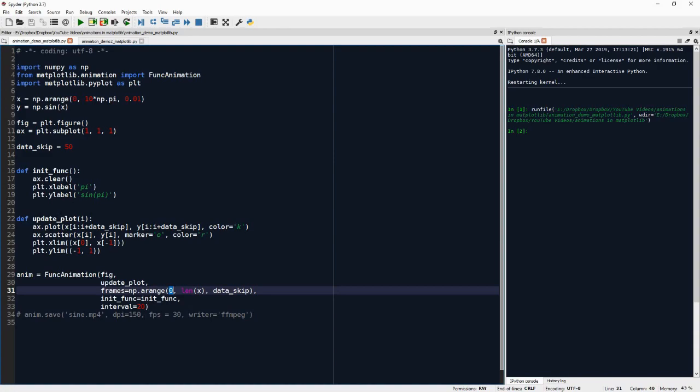And update_plot, first i is zero. So i equals zero. And then data_skip gives how much of the data, how many indices I want plotted between frames. So at the first frame, we get zero to 50.